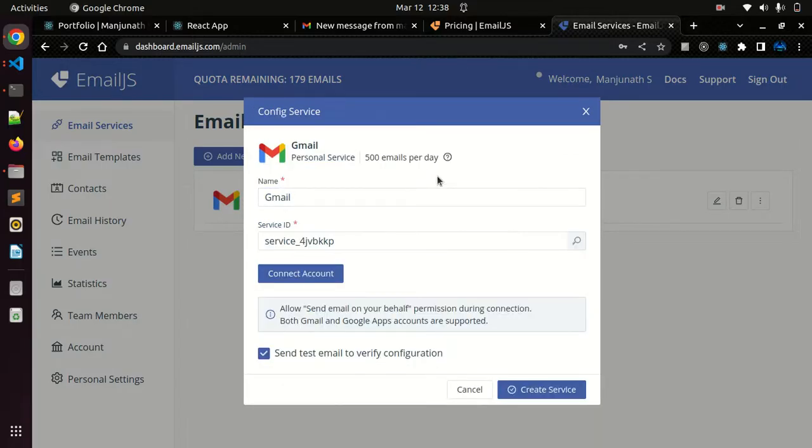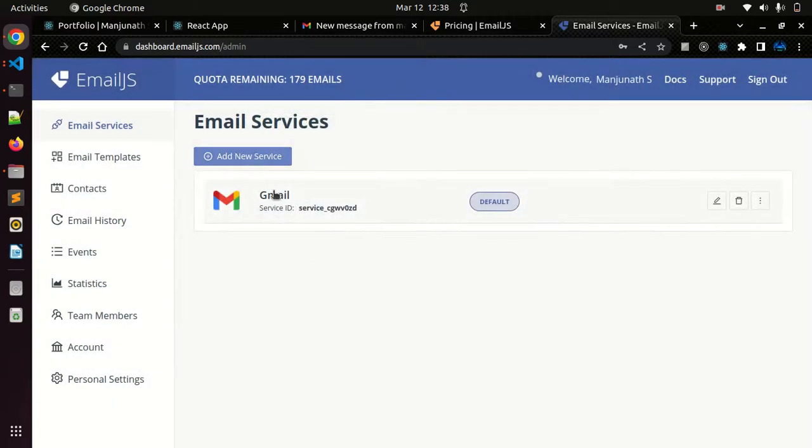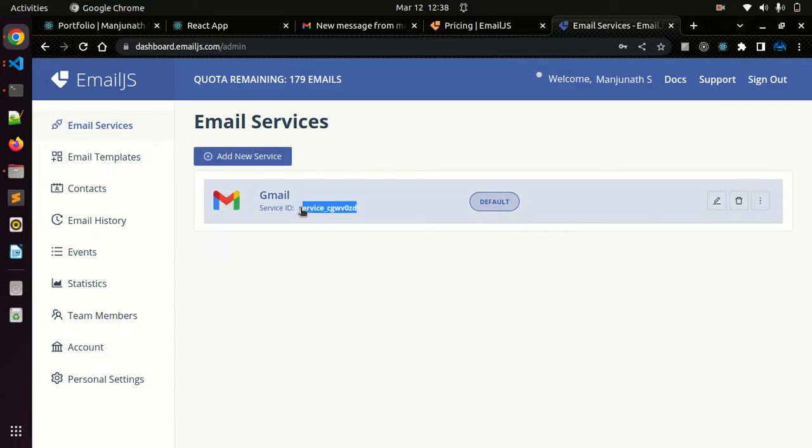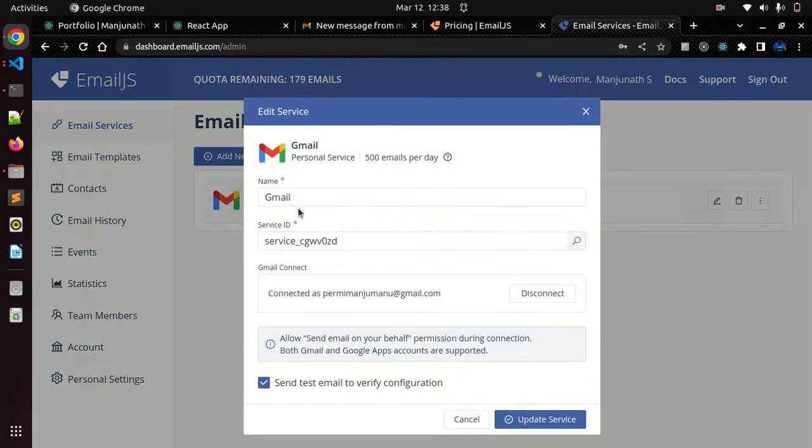In your case you may get three options. Just enable all the options and click on the connect button. After clicking the connect button you can see this service will get created.